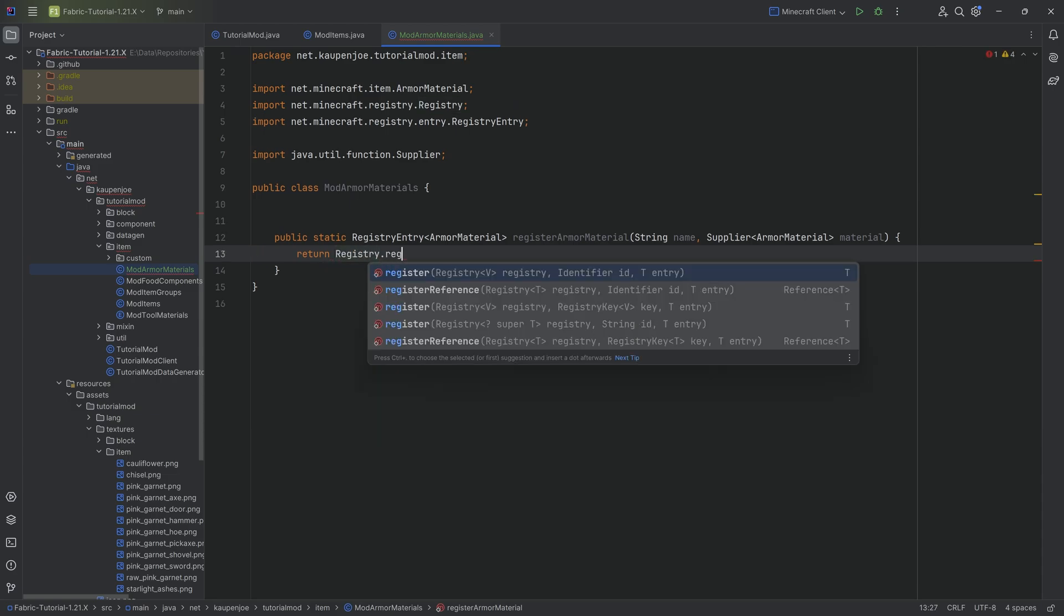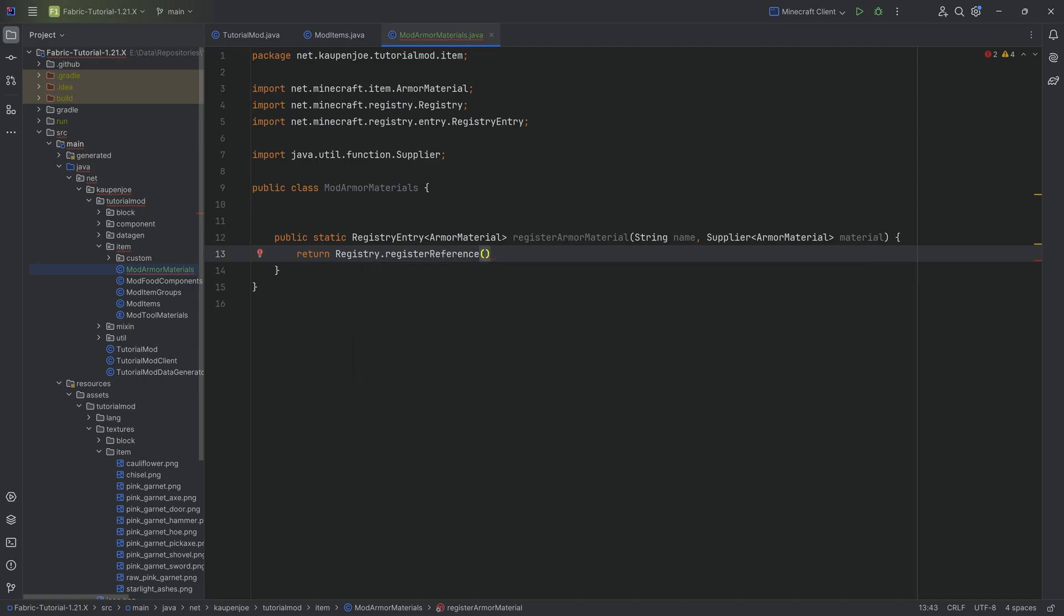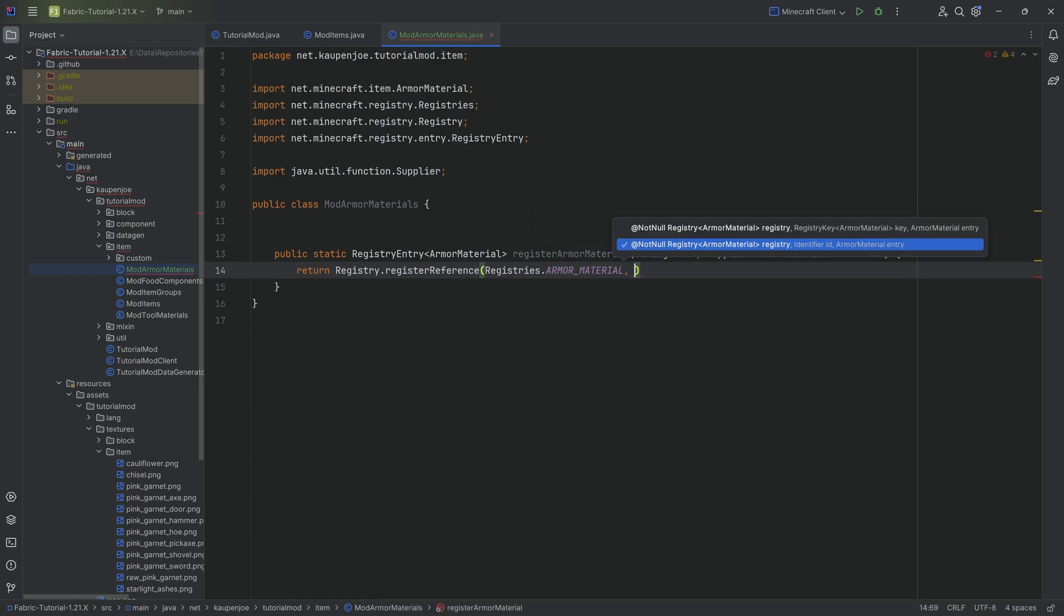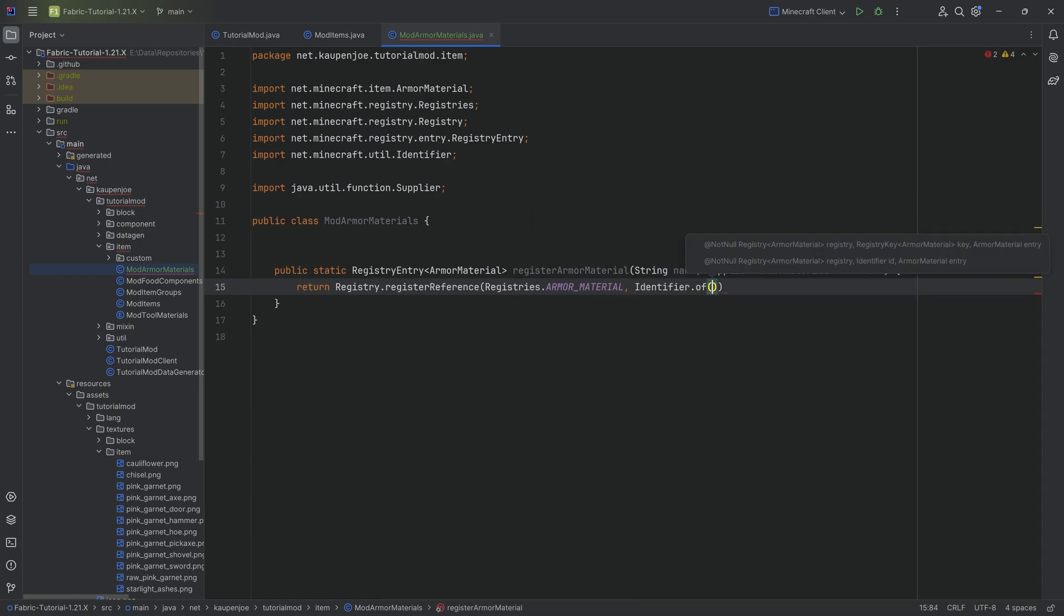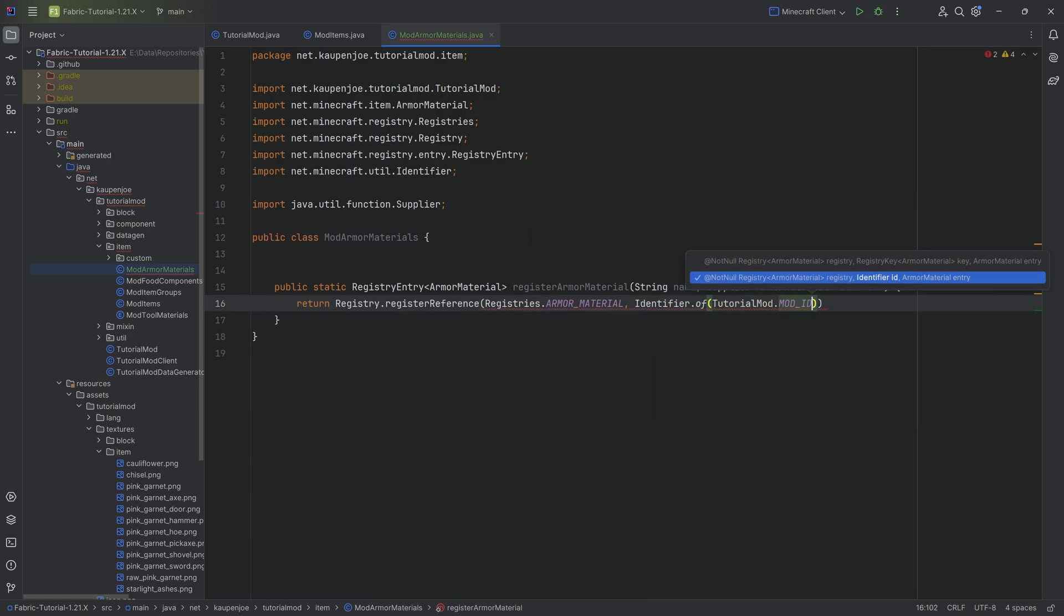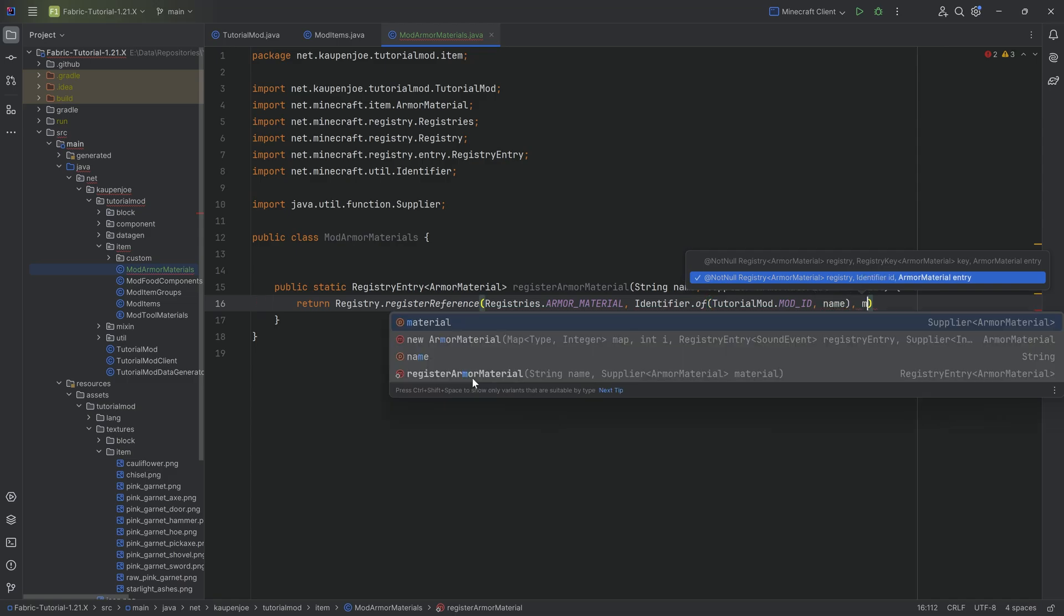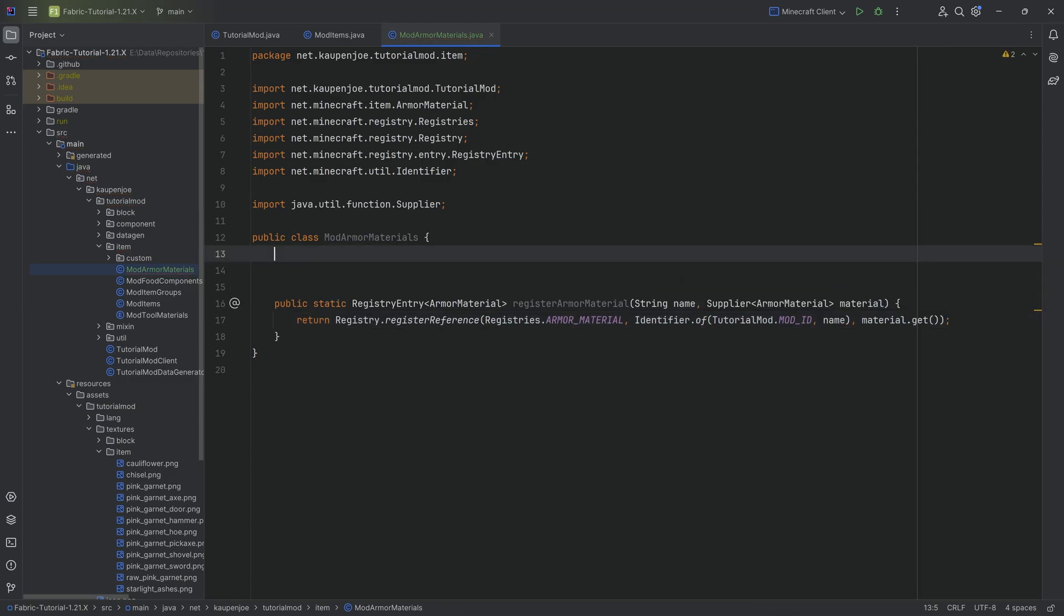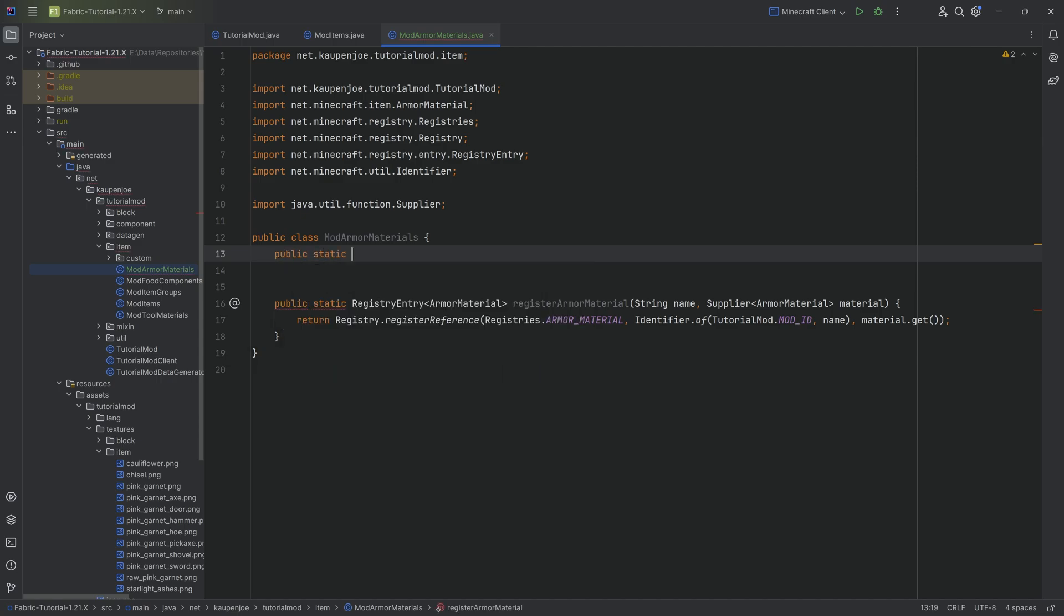And then we want to register a reference, also quite important, register reference passing in registries.armormaterial and then an identifier.of.tutorialmod.modid passing in the name and as a second parameter material.get. Of course, all of the code is also available down below in the description in the GitHub repository.